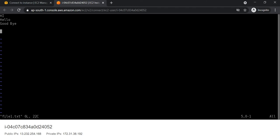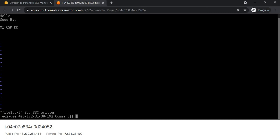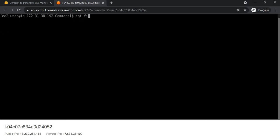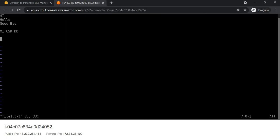Now again we will check a few more options. If you want to add more content, use SHIFT+I first. Then if you want to save the content and quit at the same time, use Escape colon WQ. Now if you have made some changes and instead of saving you want to force quit, for that we use Escape colon Q and exclamation mark, so our changes will not get saved.